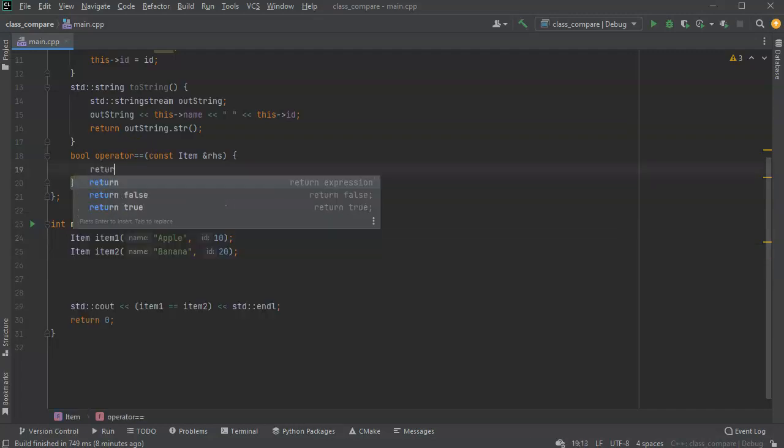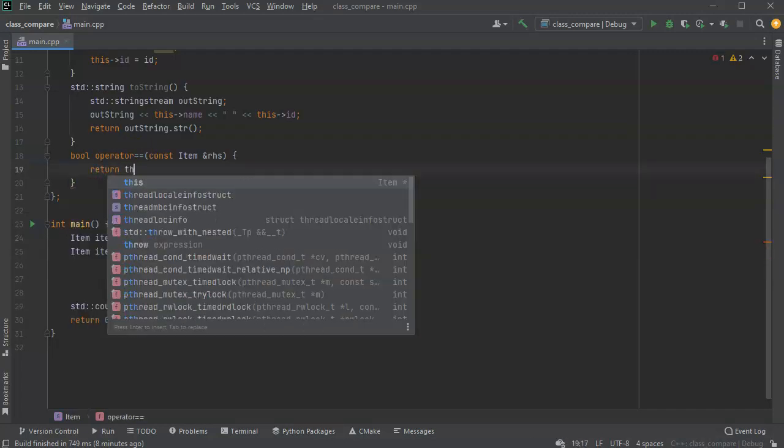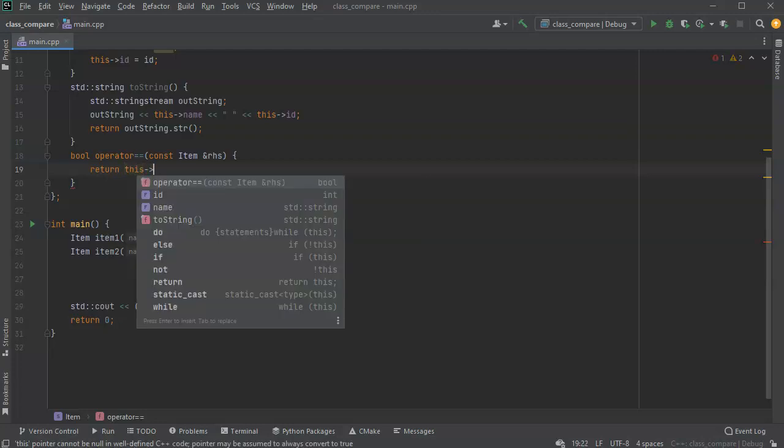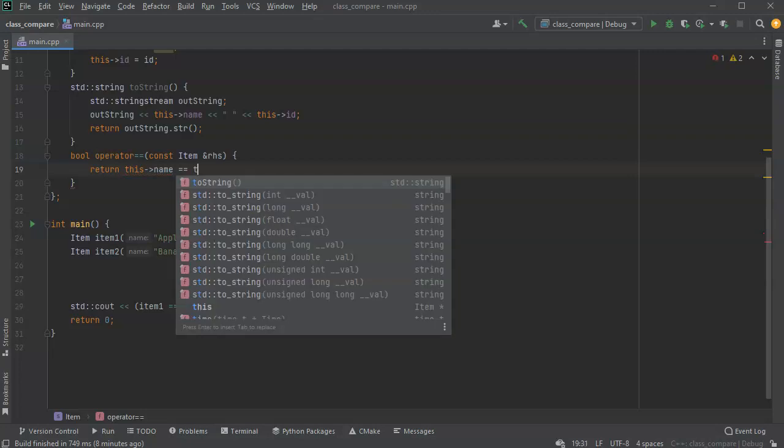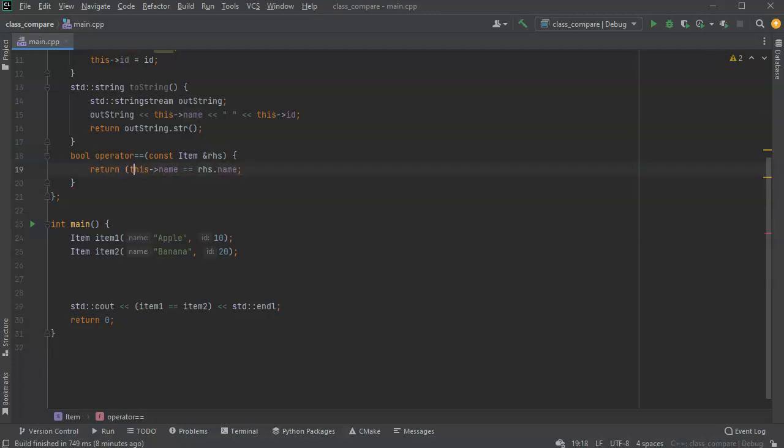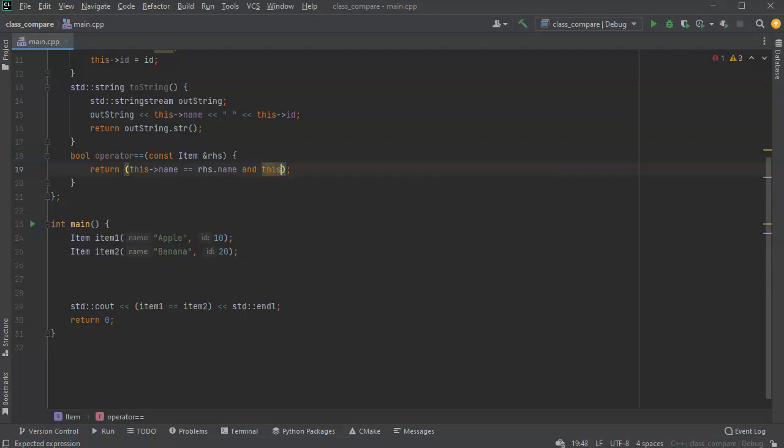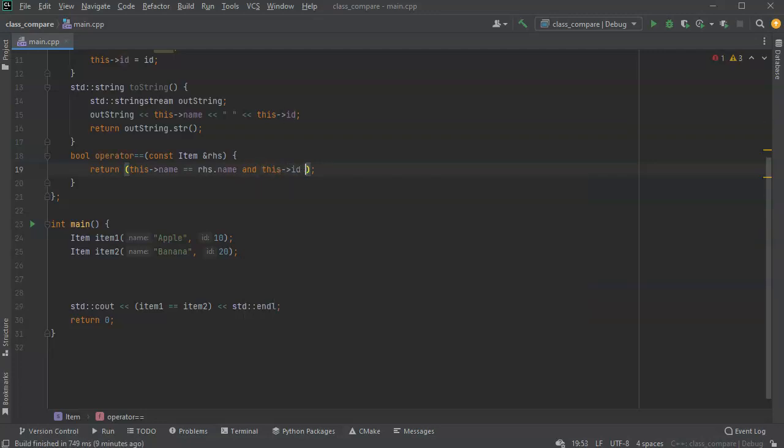So here are some options. I can say, return this name equals right hand side dot name, and that would be just the names. Or I could do something more complex and do both. So I'll say I'll do AND, this id equals right hand side dot id.